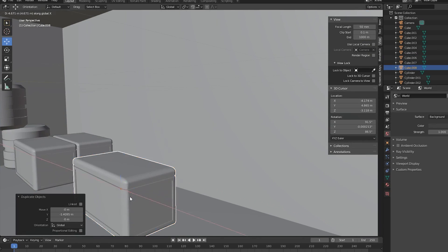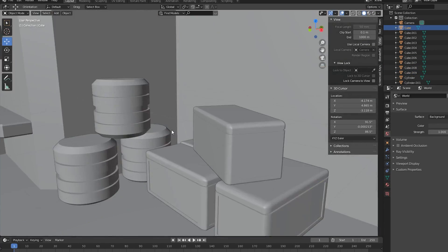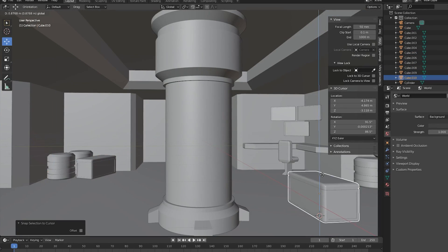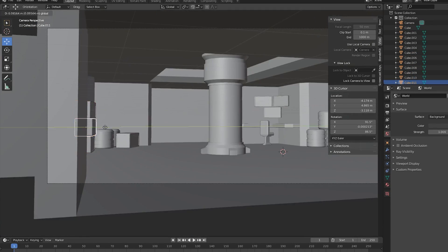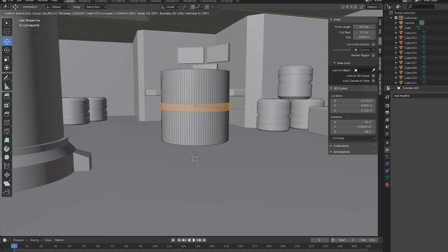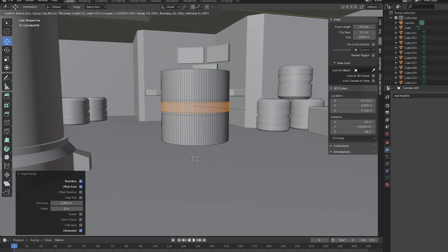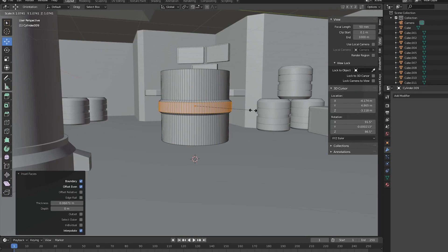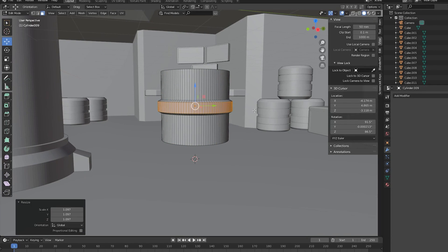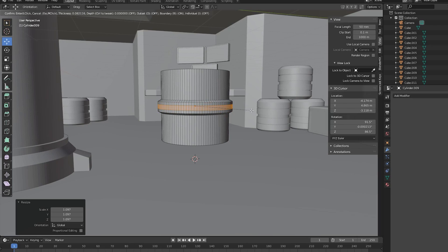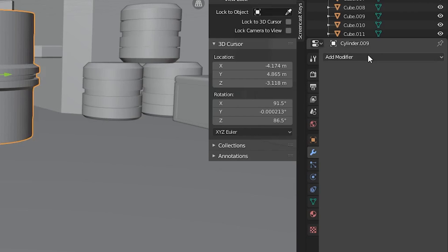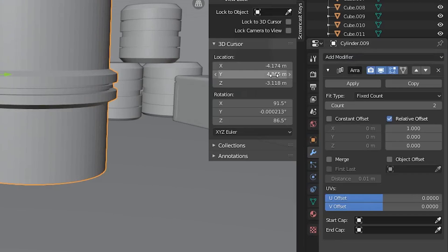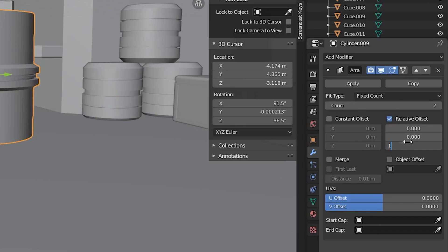To add pipes, let's inset the faces of a cylinder twice and scale up the middle faces, then inset the middle faces again and extrude them inwards. In the modifiers tab, add an array modifier to increase the length of these pipes.